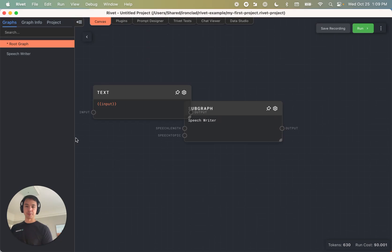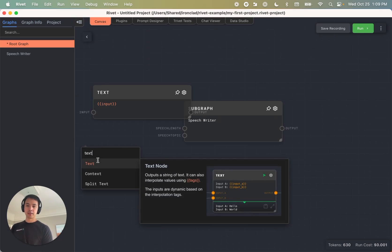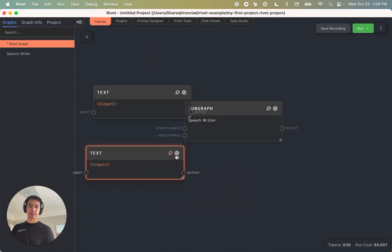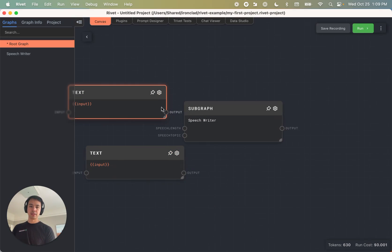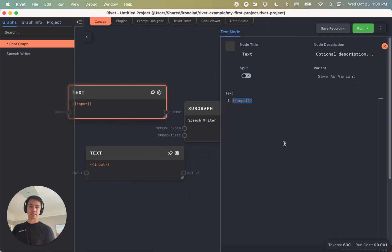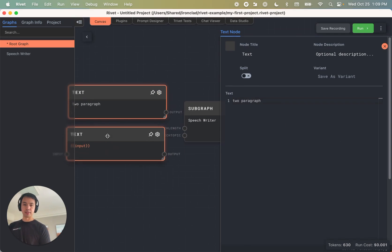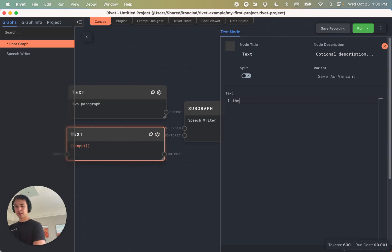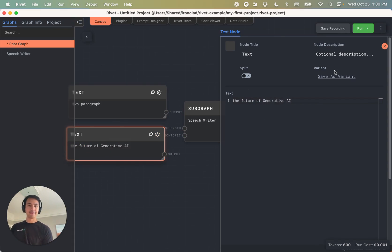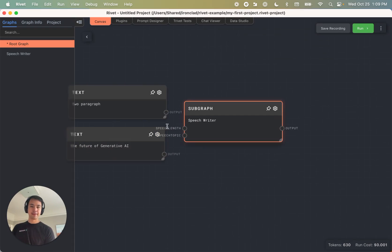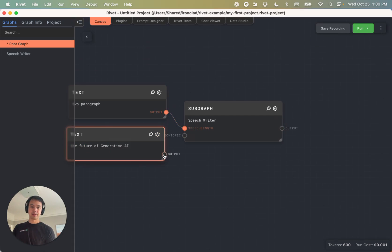And this one's going to be two paragraph. And this one is going to be the future of change. And if I just run this, you'll see kind of little spinners when different sub graphs are engaged.